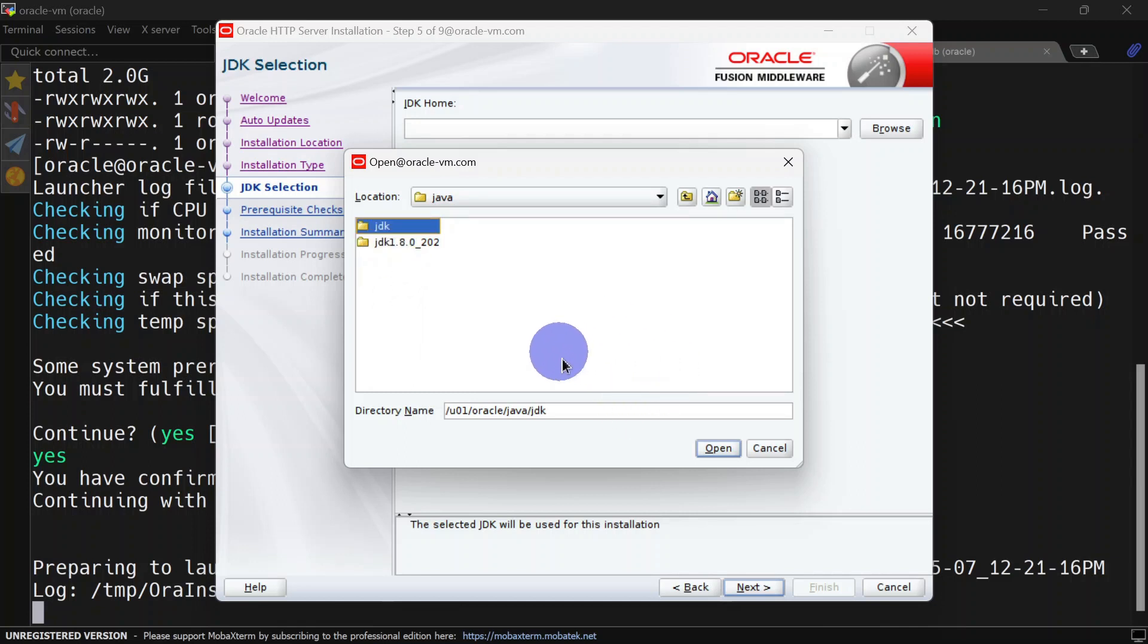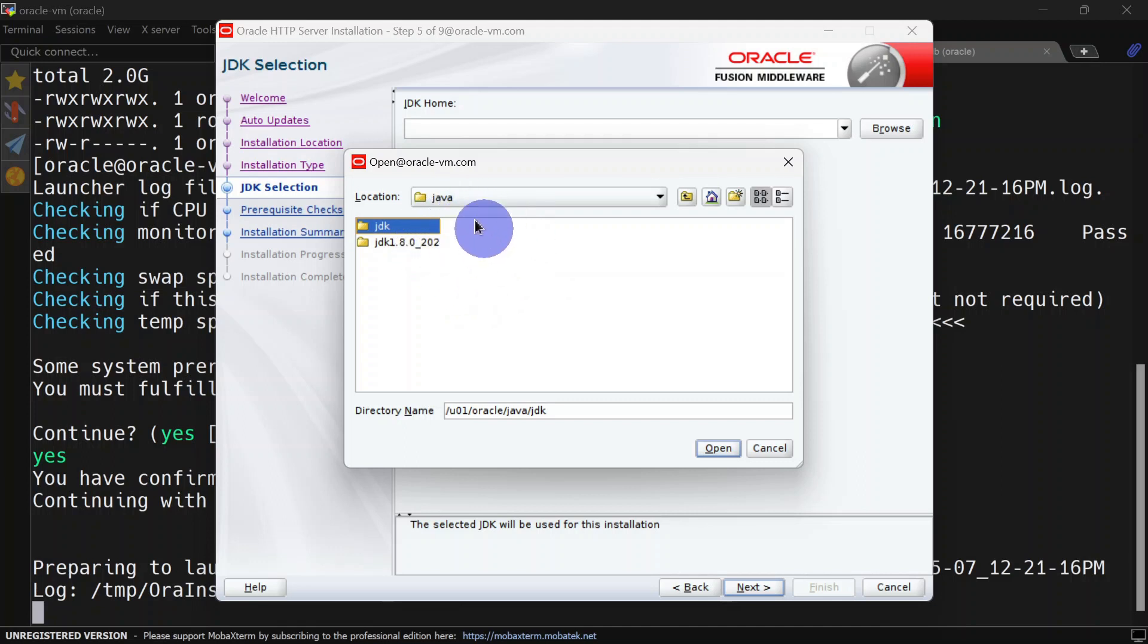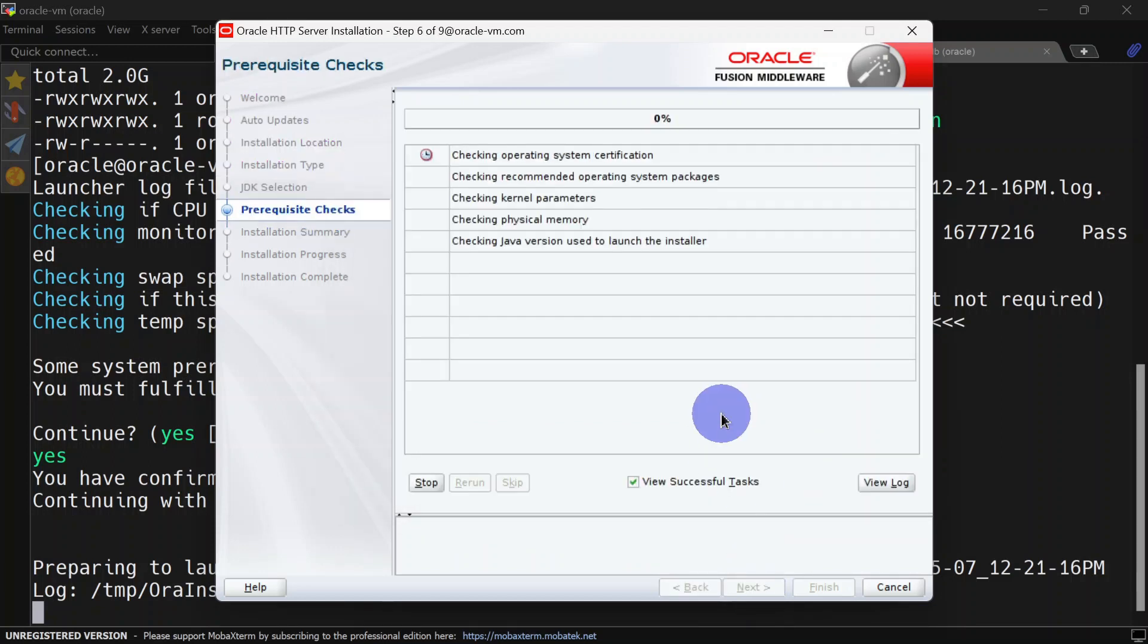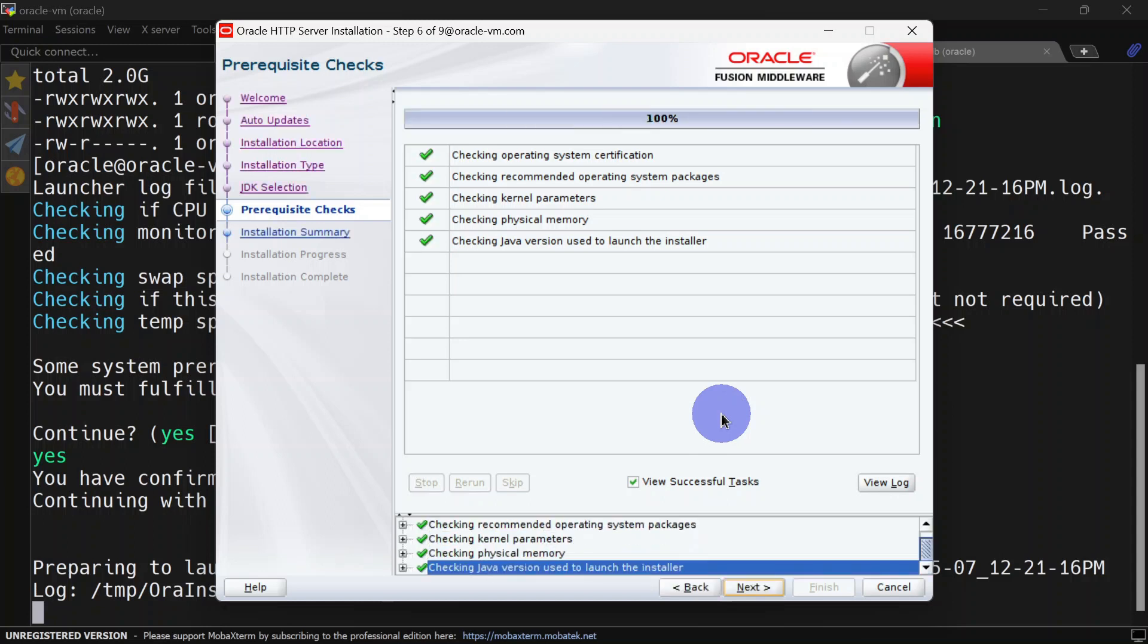We are selecting our soft link here. If you want to see how to install Java, you can watch my previous video. The link is in the i-button. Click next, and our prerequisite checks are fine. We will click next.